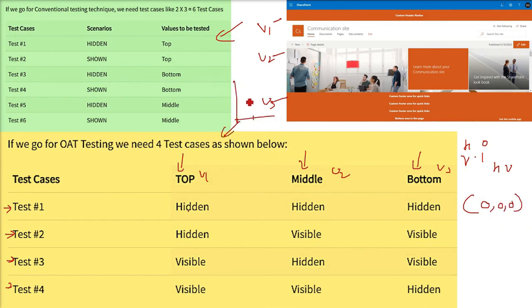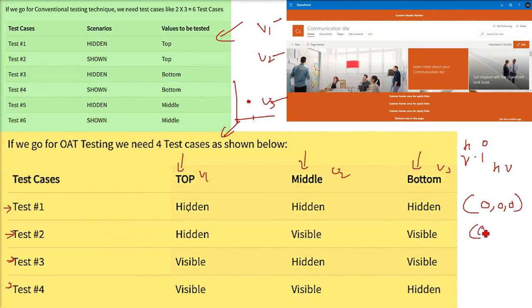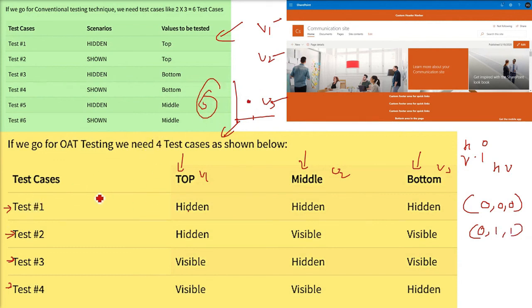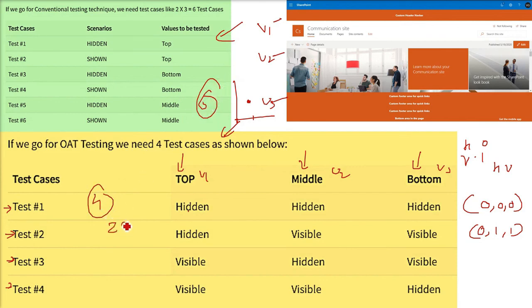Now, this particular point can also be shown on an orthogonal array. So, this 6 has changed to 4, just by using an orthogonal array. Okay. This is the use of orthogonal array testing.